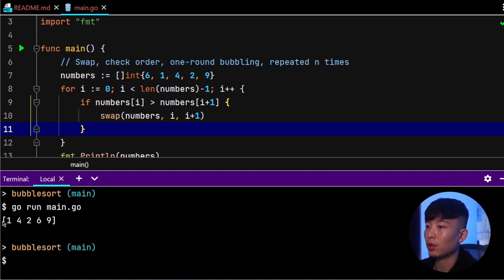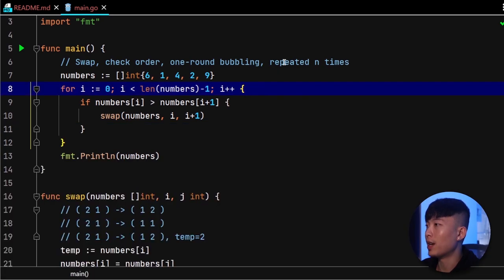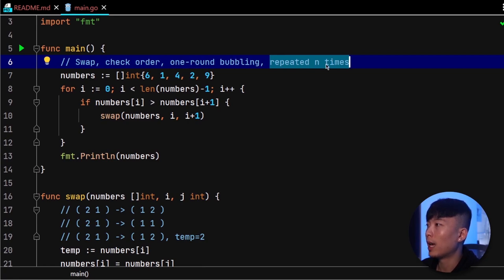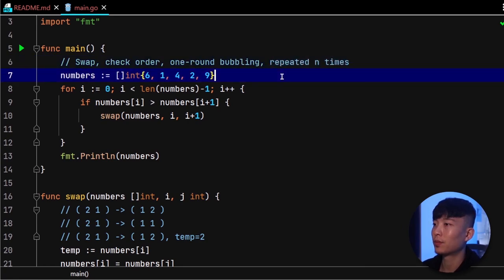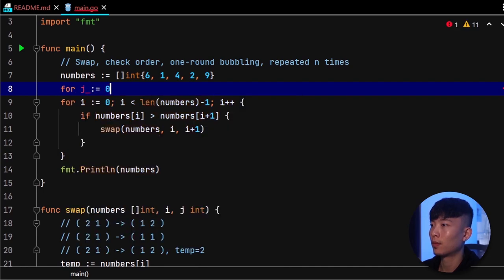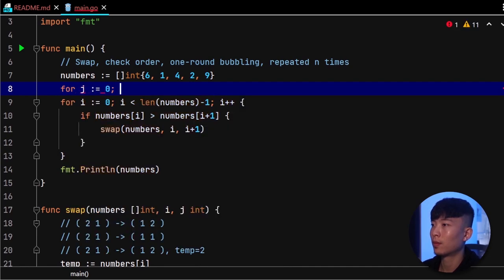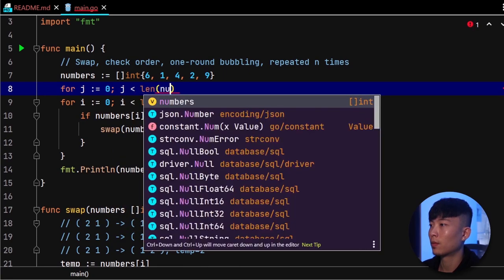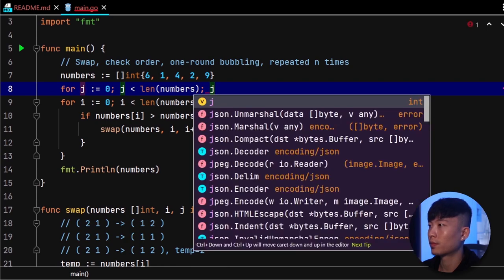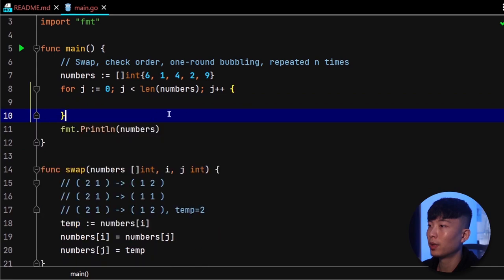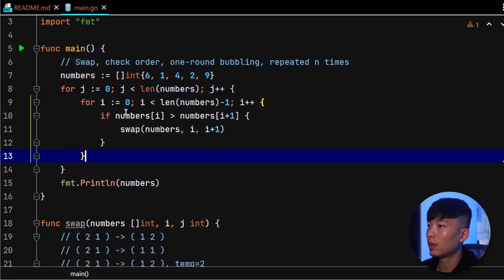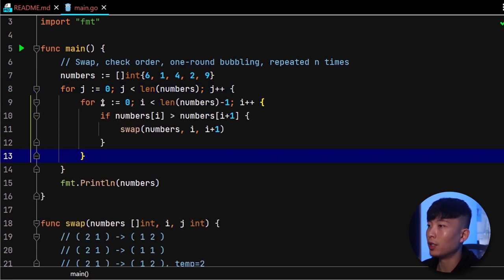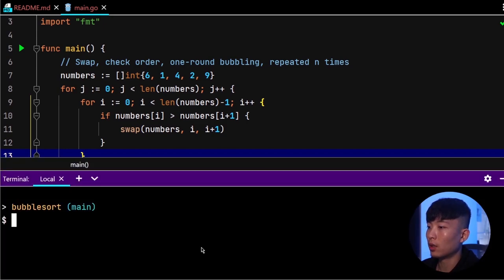Last but not least, we will need to perform one round of bubbling up n times. And put this entire i for loop inside of this j for loop right here.